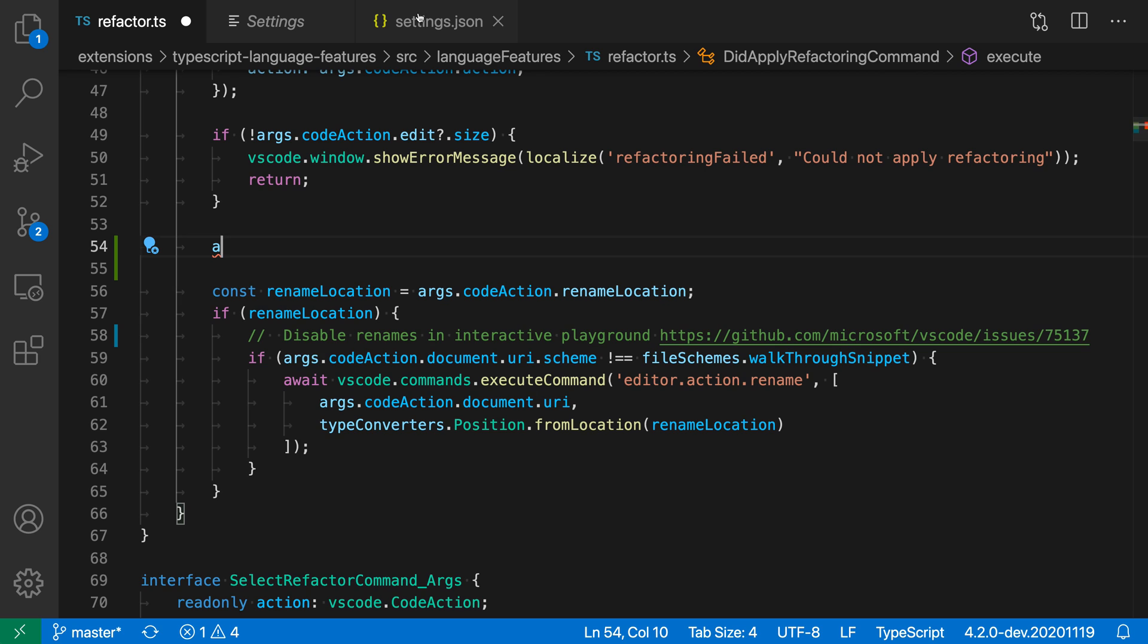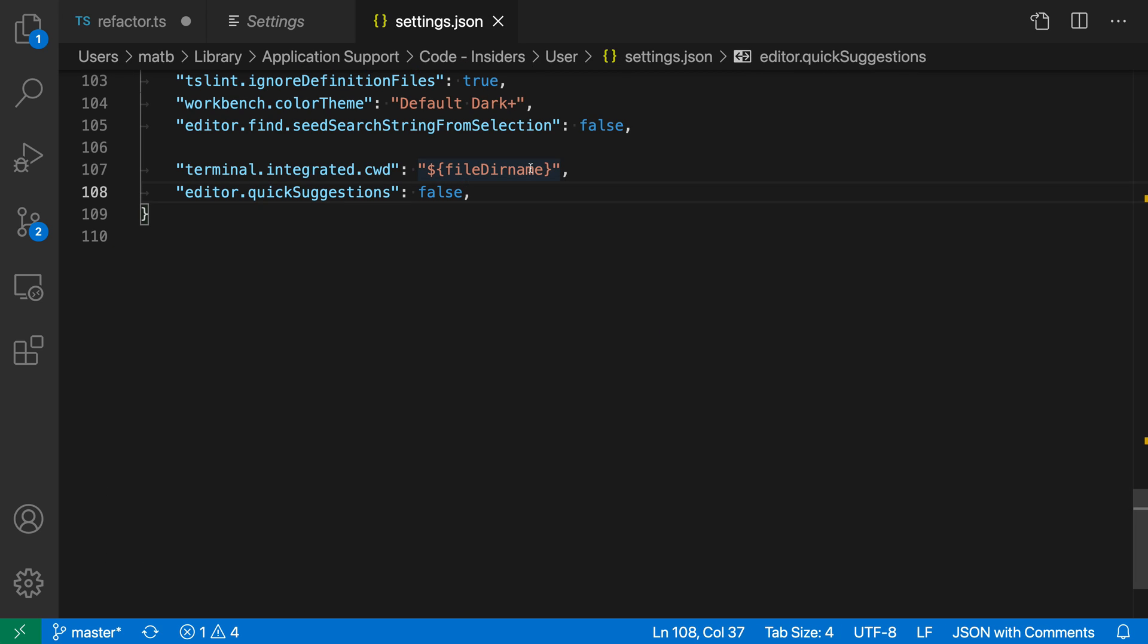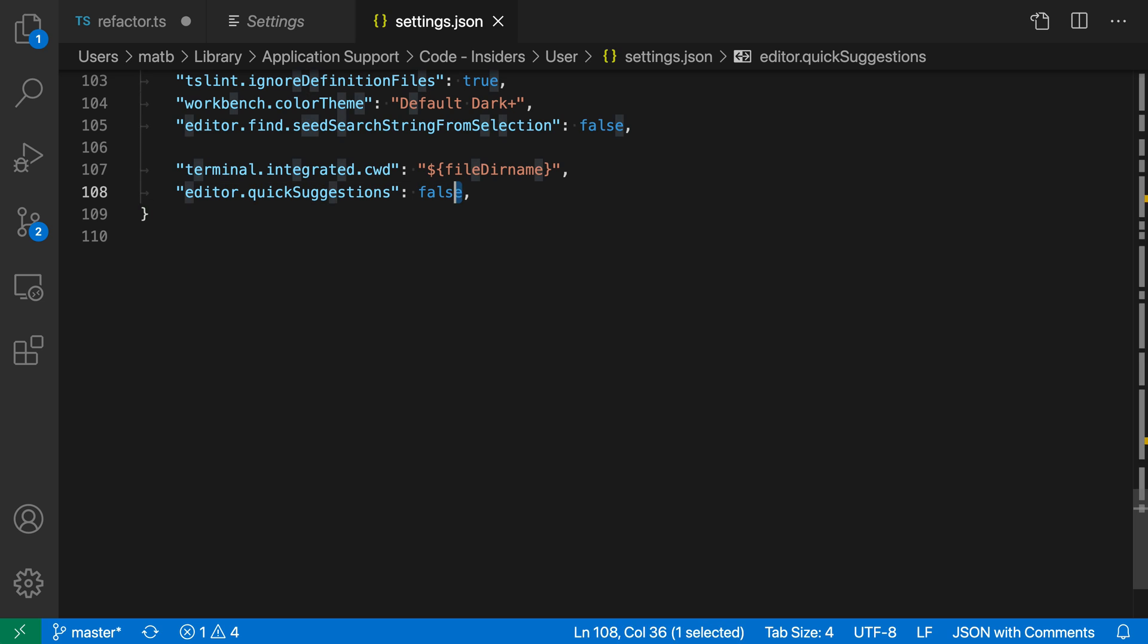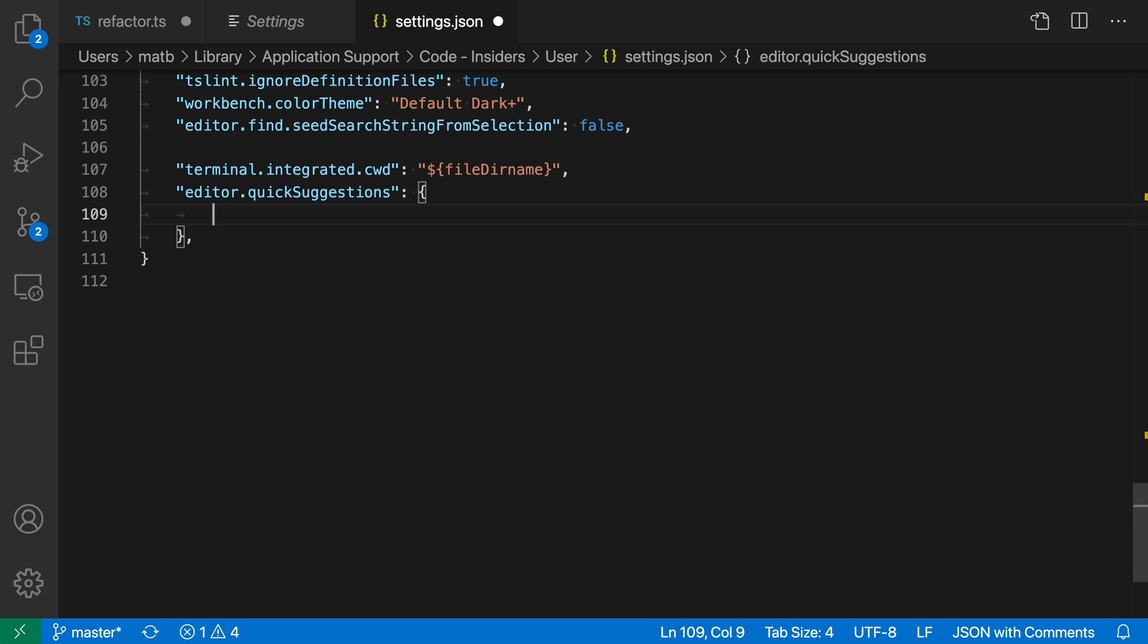Another option is you can configure where quick suggestions should be enabled. If I set quick suggestions to an object literal and trigger IntelliSense, you can see I have these keys which control where quick suggestions are enabled by default.